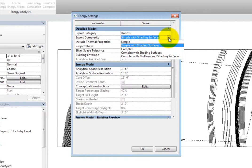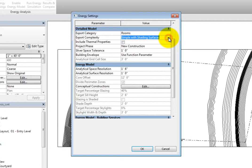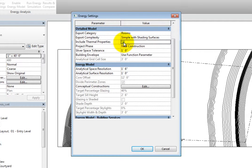These options range from simple to complex, with and without shading surfaces and mullions. You can also select whether or not to include thermal properties. If you do, the thermal properties from the materials will be used.